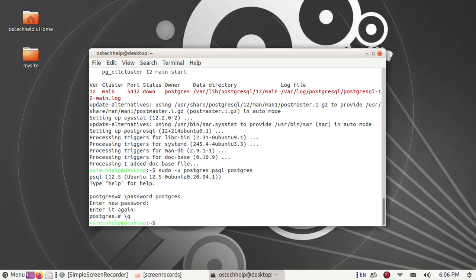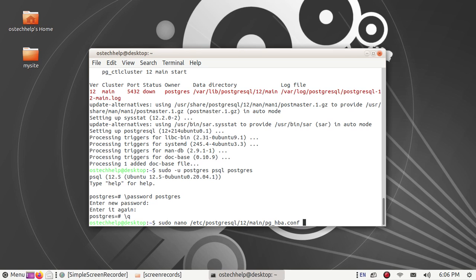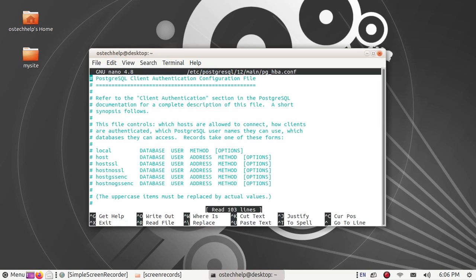To allow local connection, follow this configuration. Use this command: sudo nano /etc/postgresql/12/main/pg_hba.conf. Open this file with the nano text editor and scroll down.